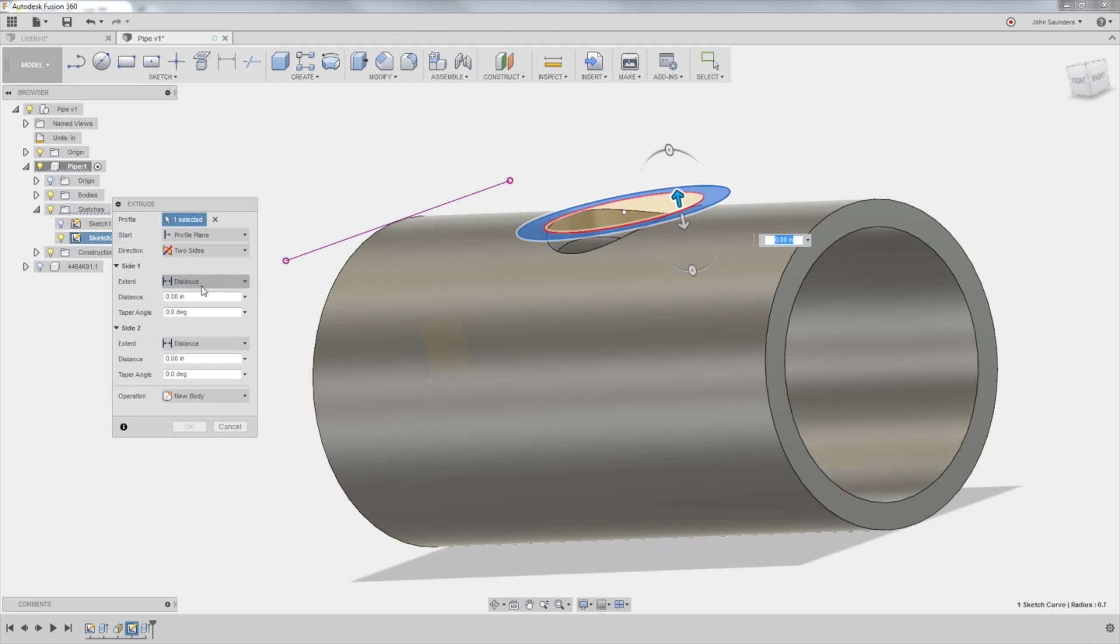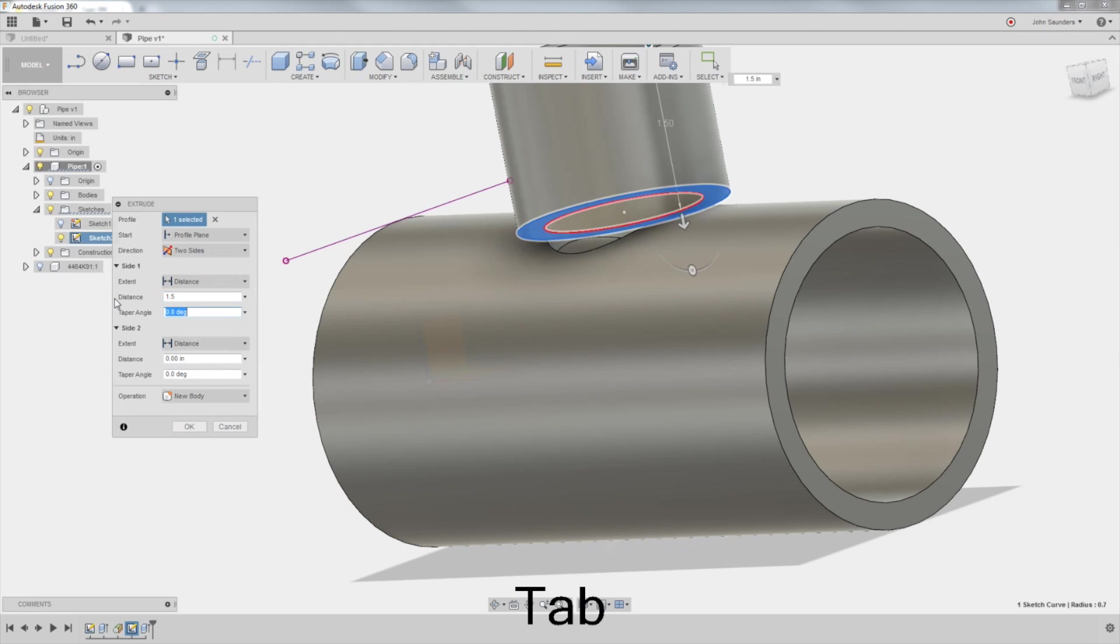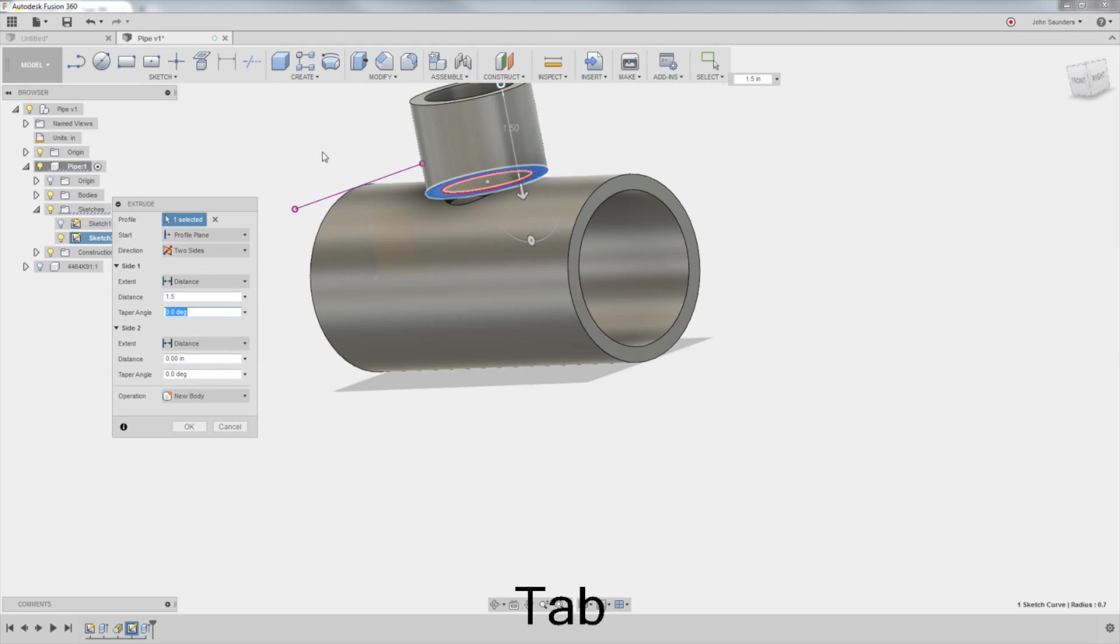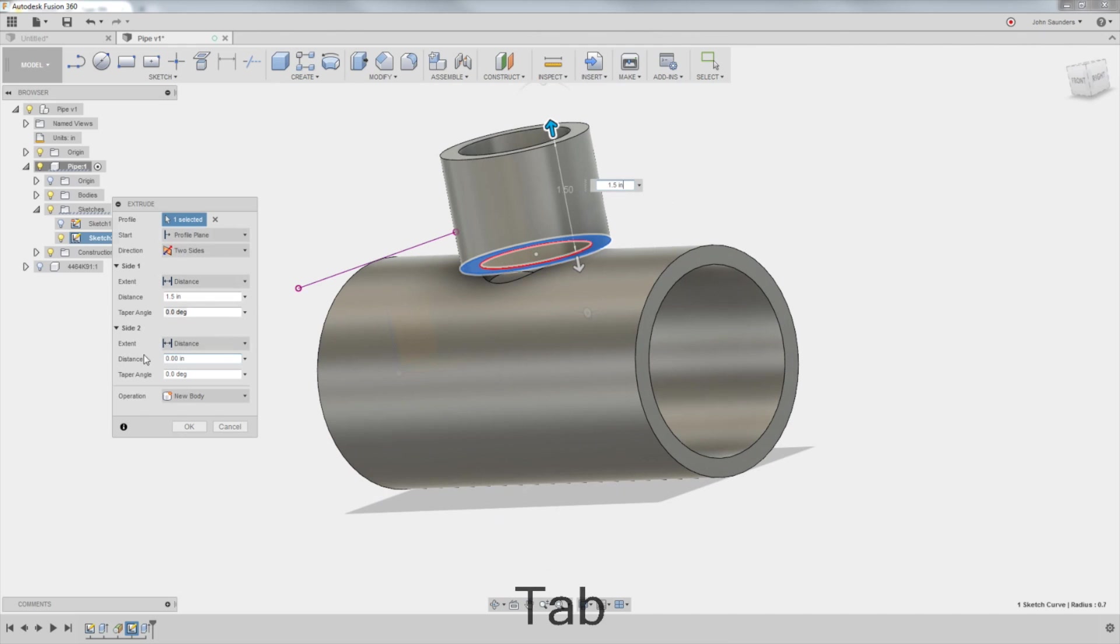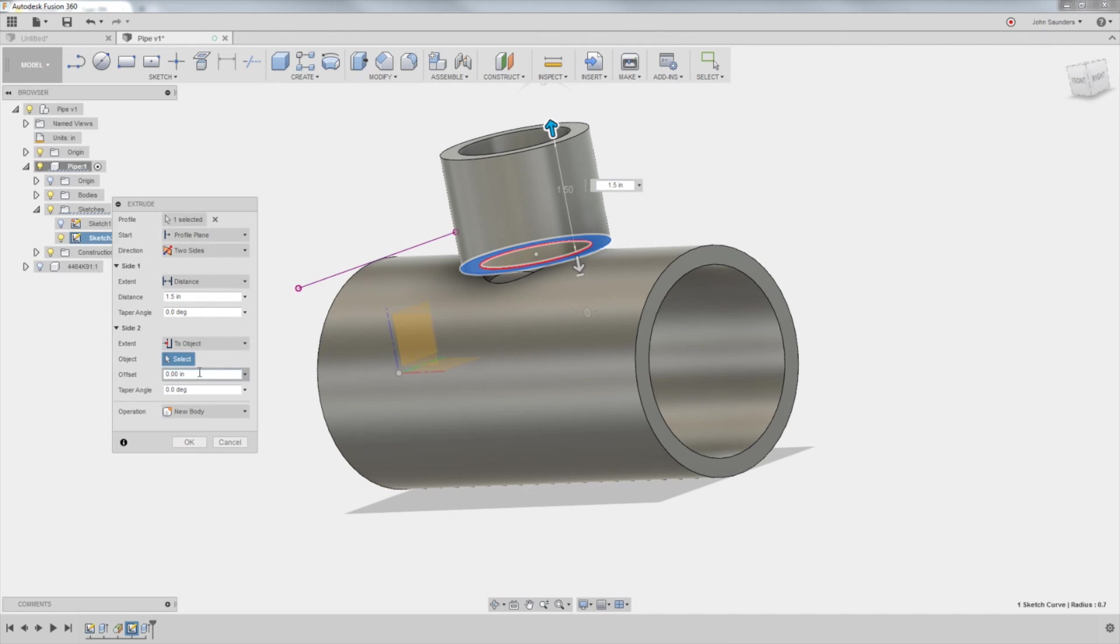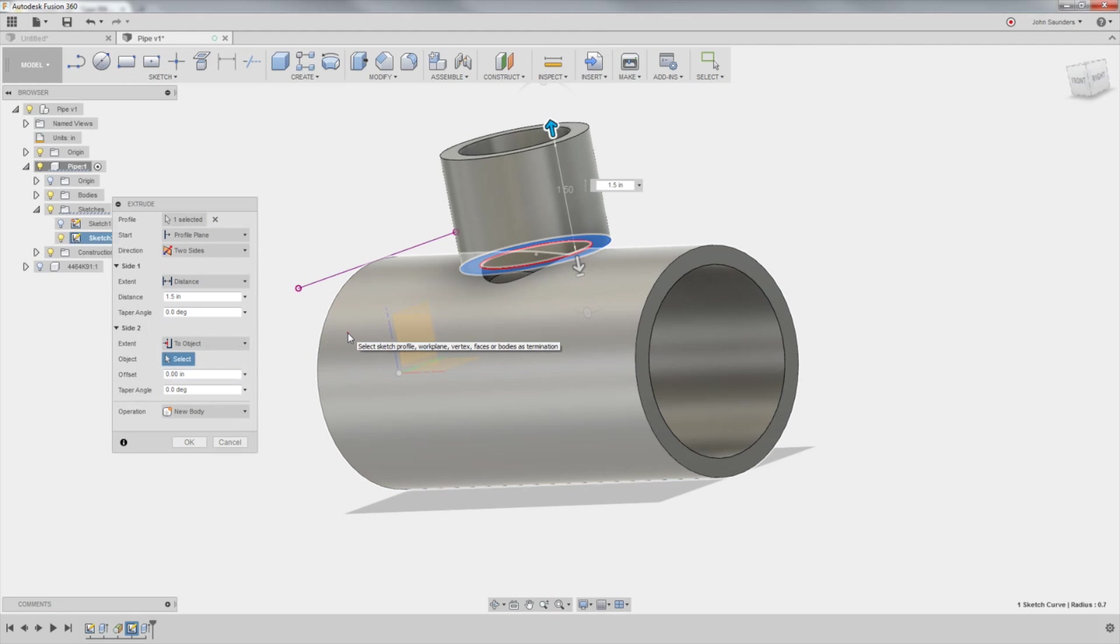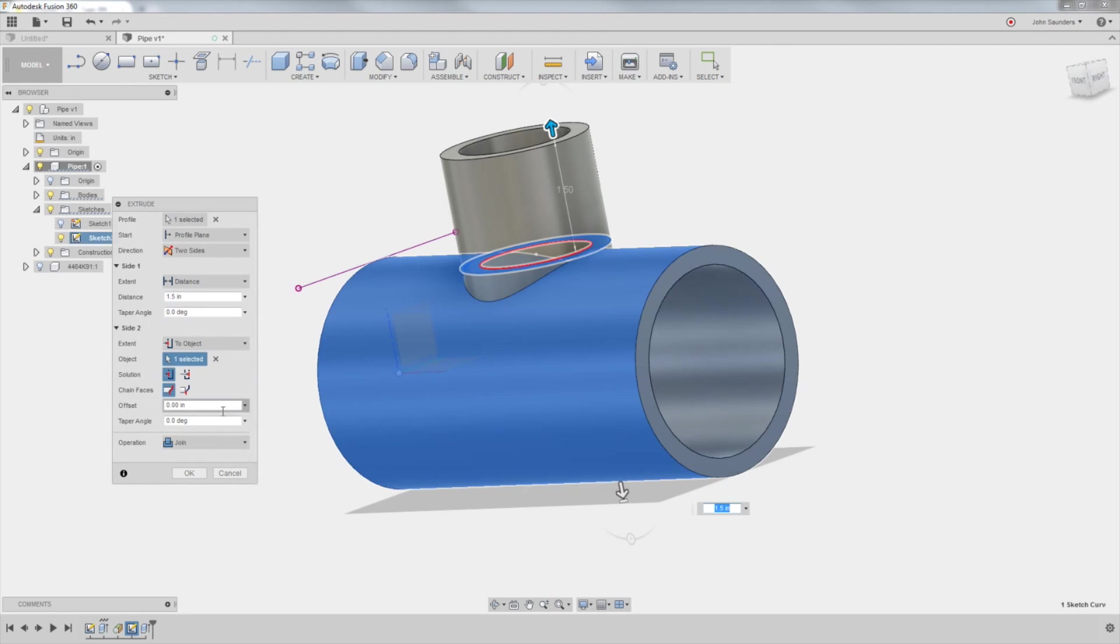Side one, we want to come up, say, 1.5 inches. Side two, we'll change to two object. I'll click the outside of my pipe. Click OK.